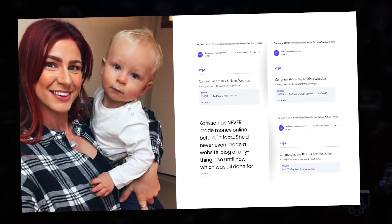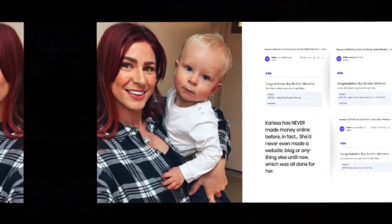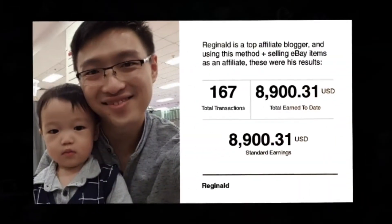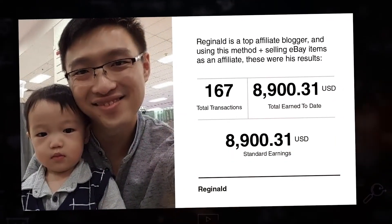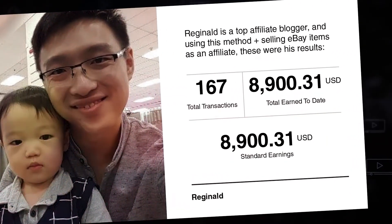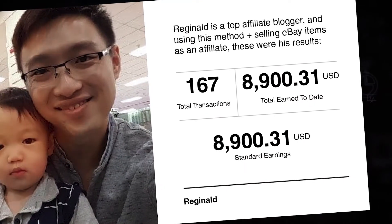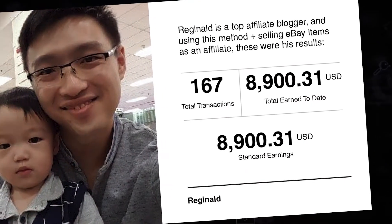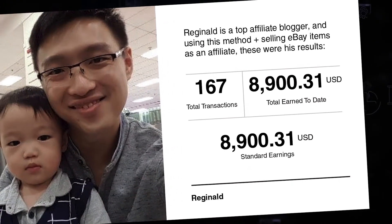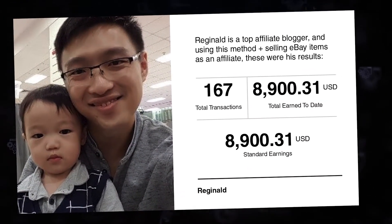Or Reginald, who used the eBay Partner Network that Pro Builds utilizes to make more than $8,900 in hands-free commissions just over 167 sales and just by blogging.